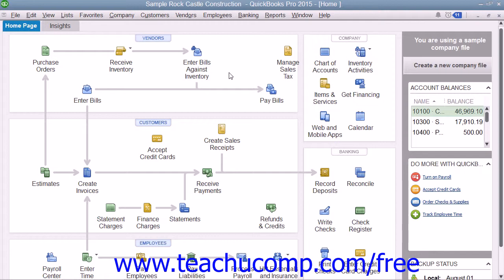The balance sheet shows a company's health on a given date. It shows what the company owns, what it owes as its liabilities, and the net worth of the company as its equity. The total assets always equals the total liabilities plus equity. It is this balance that must be maintained by using the principles of double entry accounting.